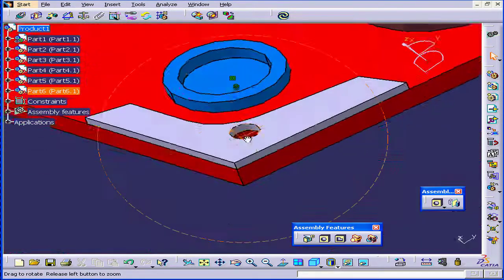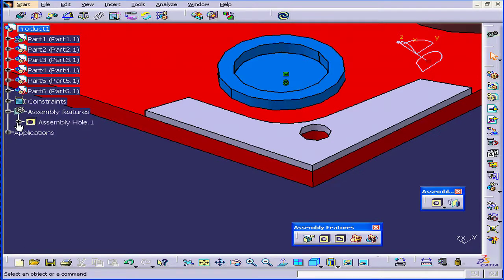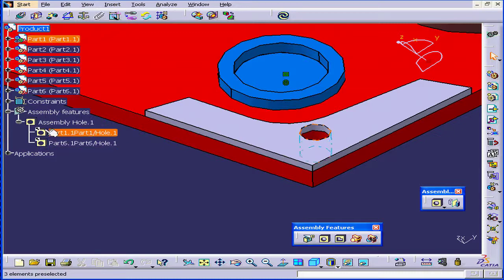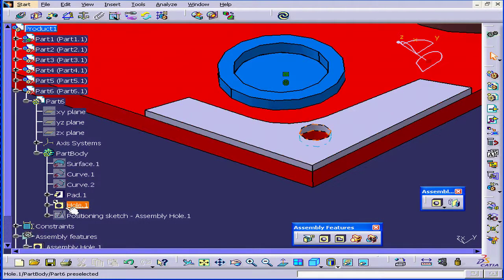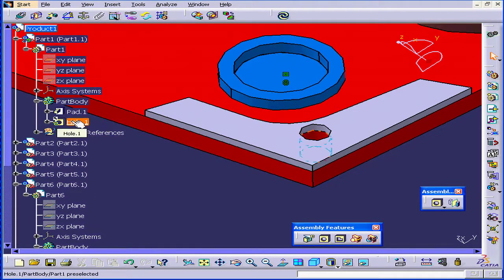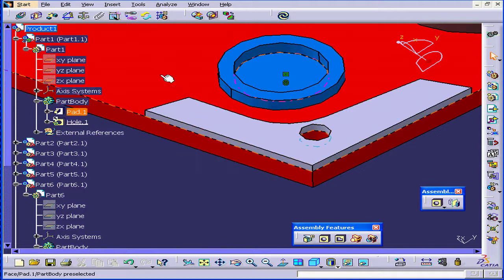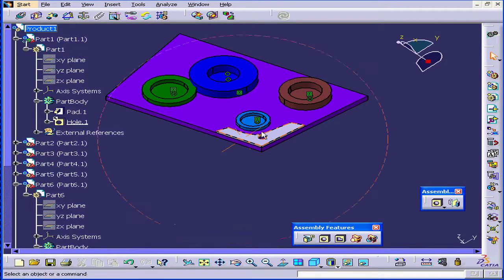Here we have a hole that goes through both of our parts. In the Specification tree, we can find our new hole under Assembly Features. Our hole goes through Part 1 and Part 6 and that's indicated here. If I extend the Specification tree under Part 6 and expand the Part Body Branch as well, I also see my new Hole feature. I can also see it in Part 1 under the Part Body Branch. Part 1 is red and our Update icon is active. Let's click it for an updated view. And here is our finished hole.